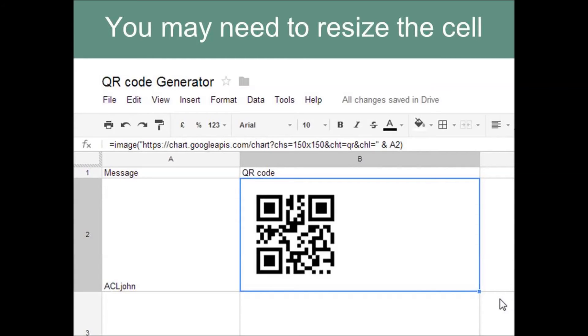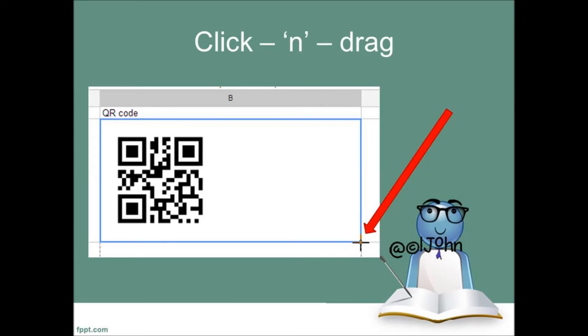The width and height of the cells may need to be resized for you to see a decent sized image. When that works, move the cursor over the bottom right-hand corner of the cell with the QR Code in it. It changes to a cross.